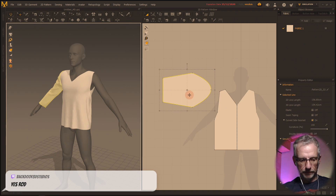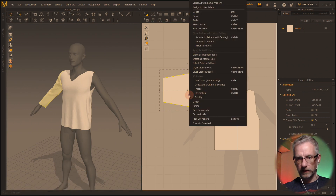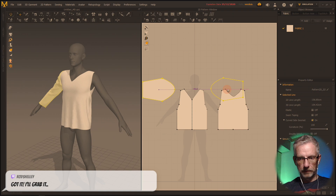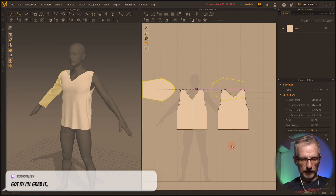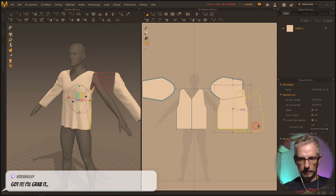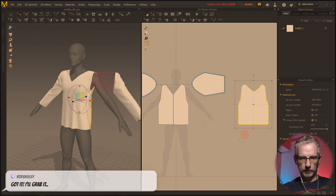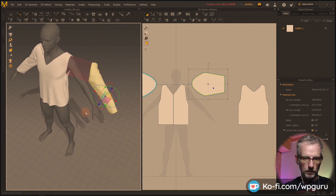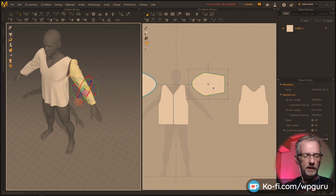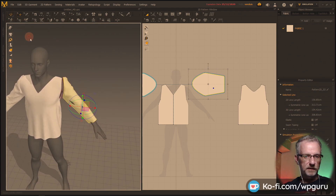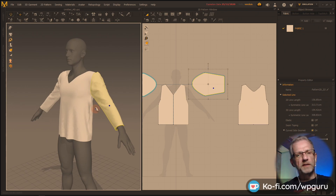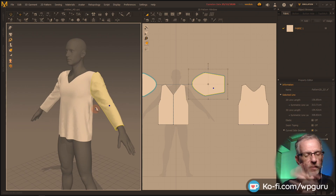With this selected I say — symmetric pattern with sewing. Put that kind of over here, and then I just make sure this doesn't overlap with anything else. Marvelous Designer makes me happy, I don't really know why. I can't explain it. Boom — second sleeve.